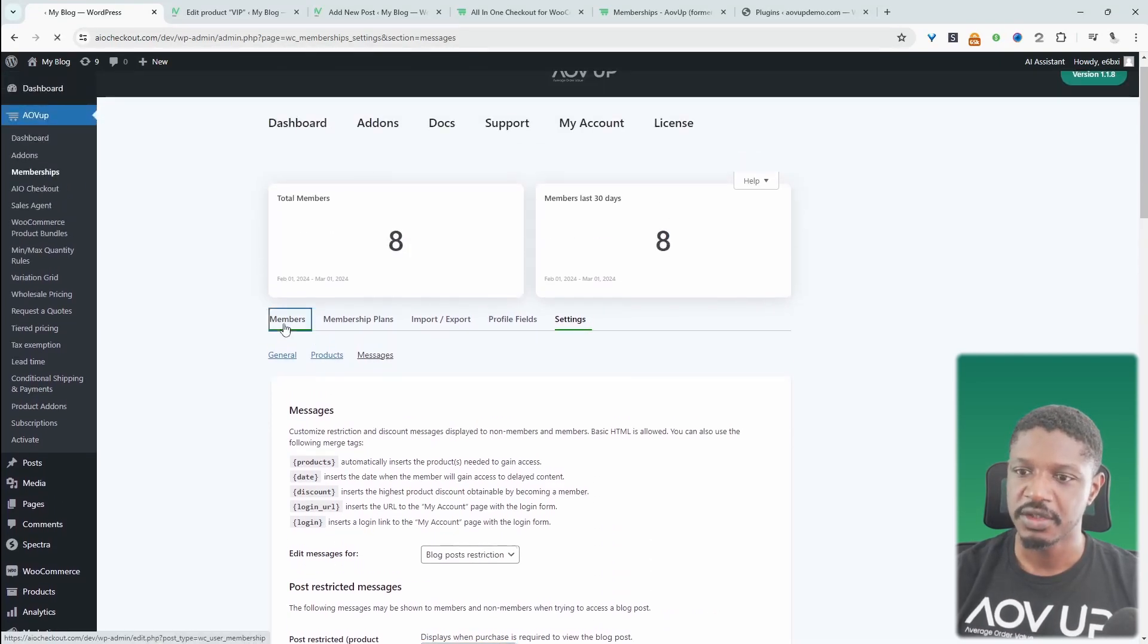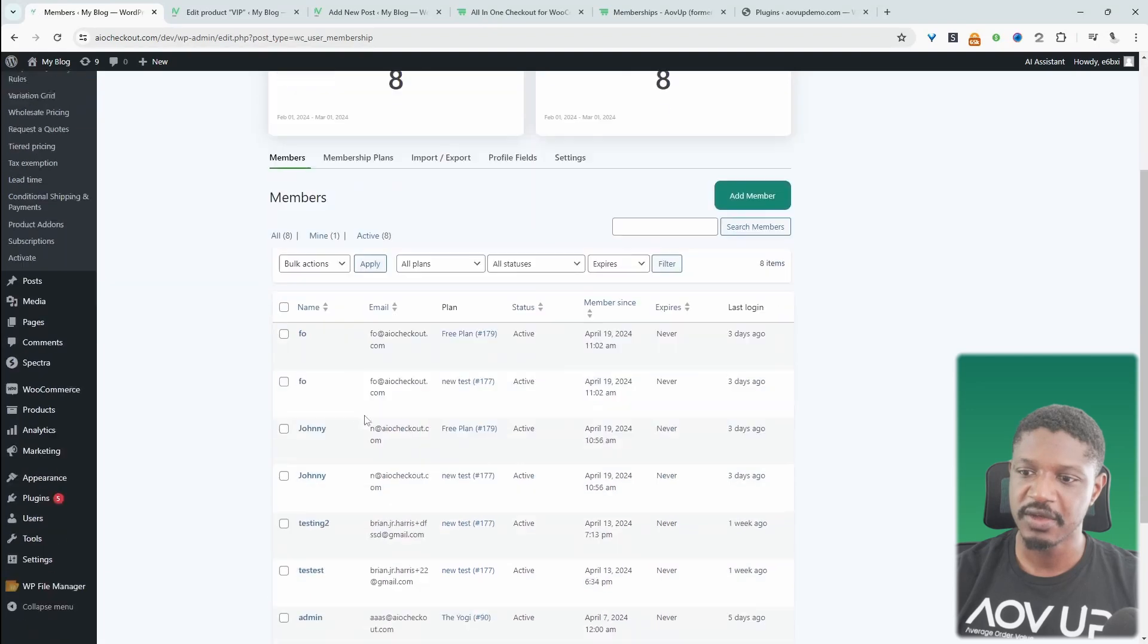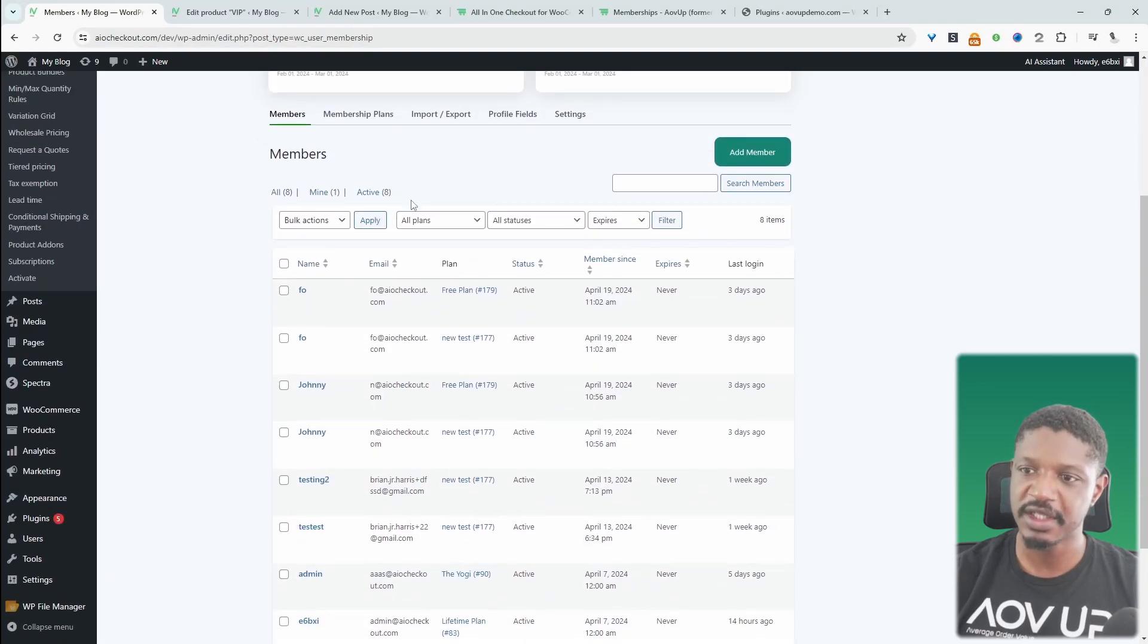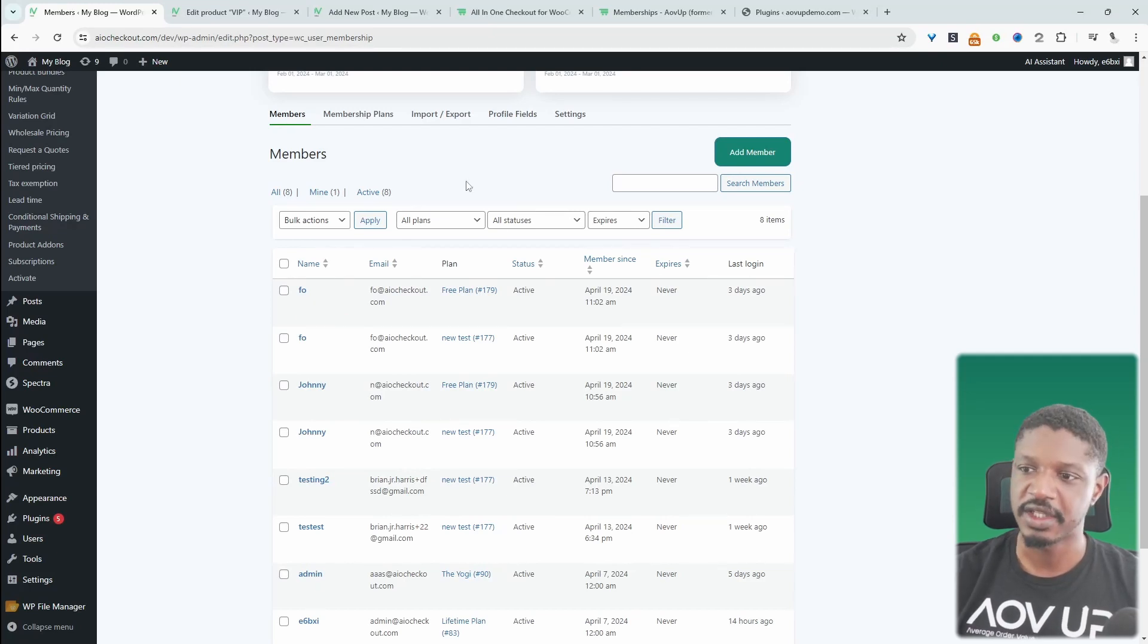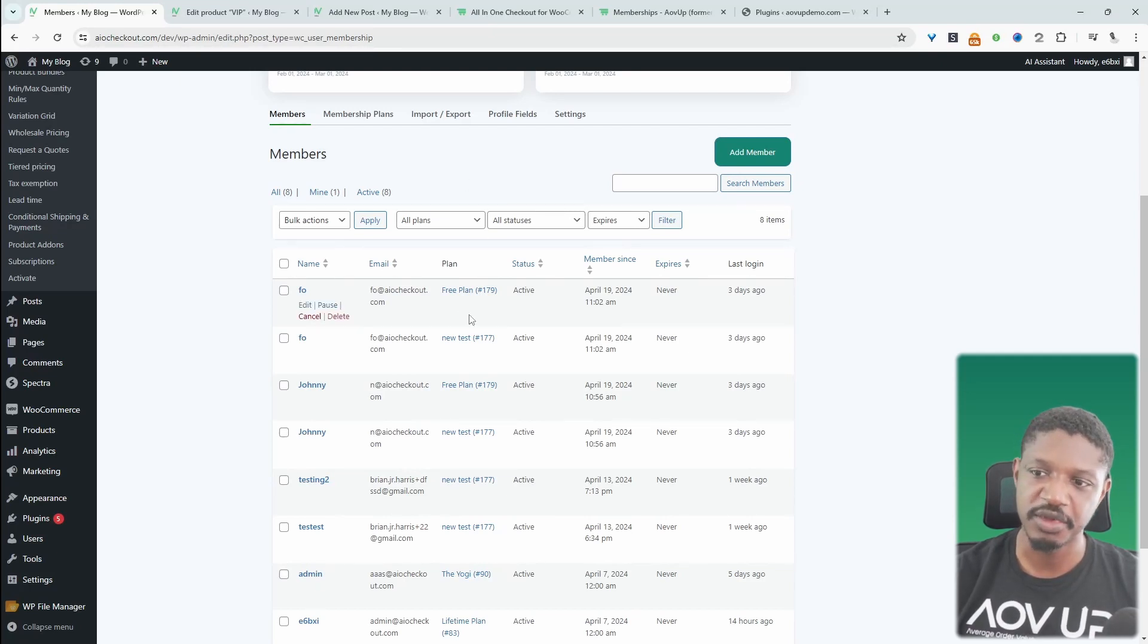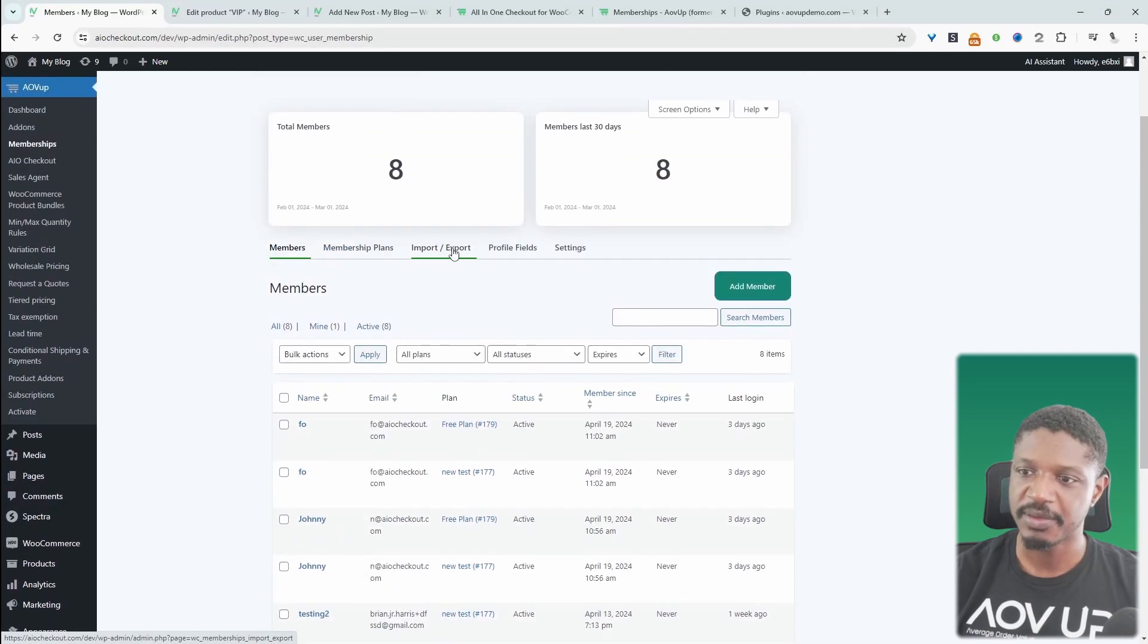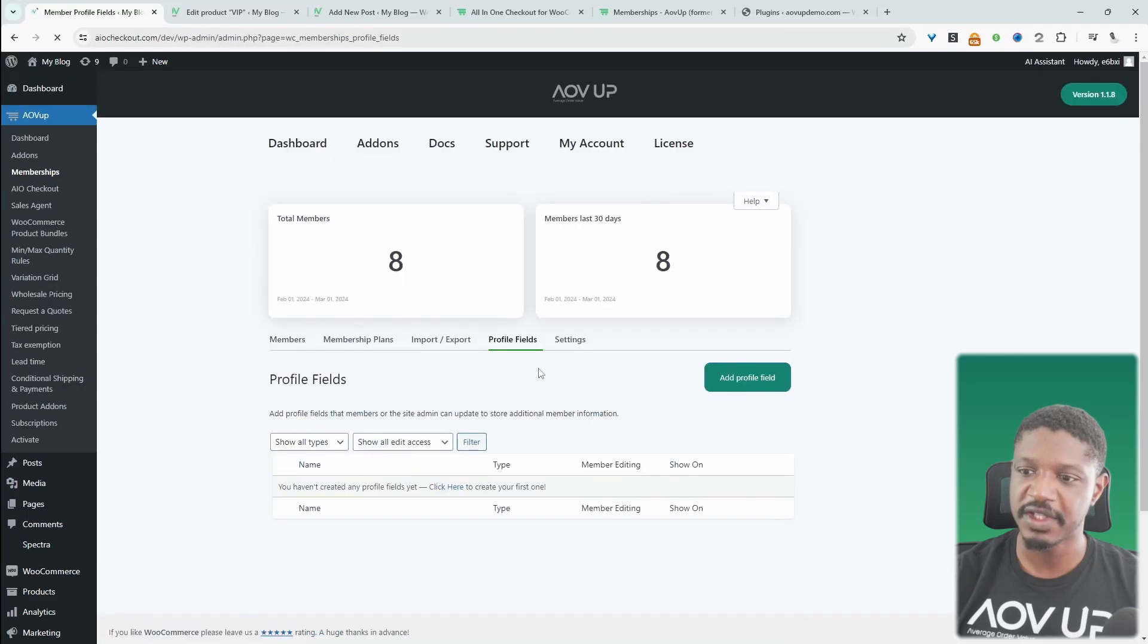Other things to note is under members here, we get to see an overview of all our members. If there's a member pending, there'll be a pending tab here. You'll also get an email as well to let you know that there's a member pending that you need to approve or reject. We can click on a member's profile. We can export or import our member list and we can add custom profile fields to our membership accounts.